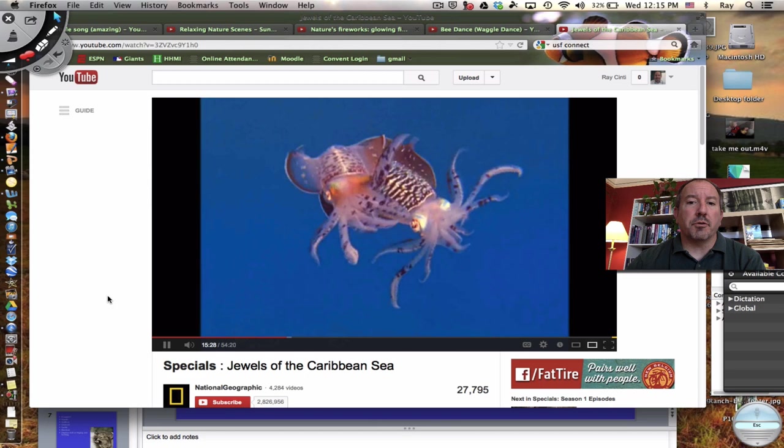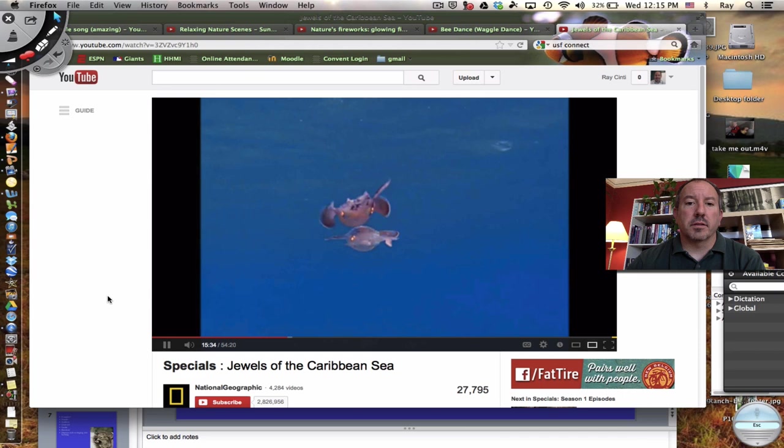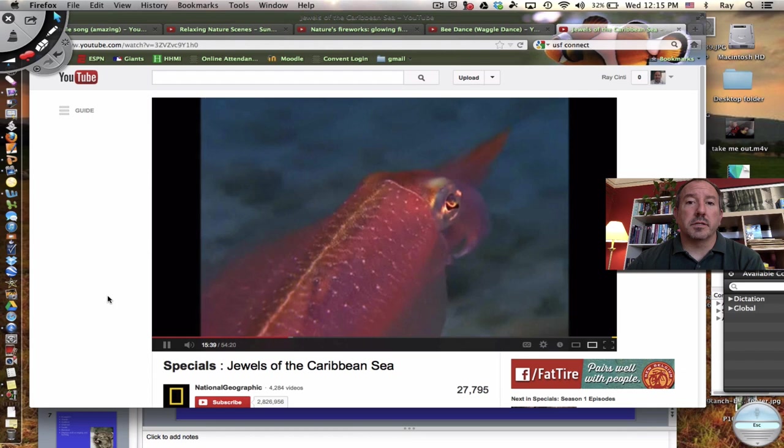Squid courtship is also very visual — a synchronized and extravagant display. So now they're using it to court.